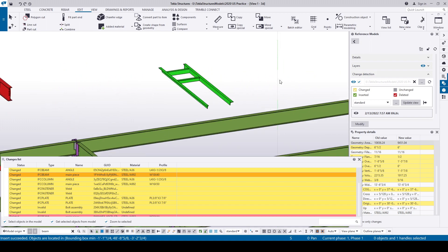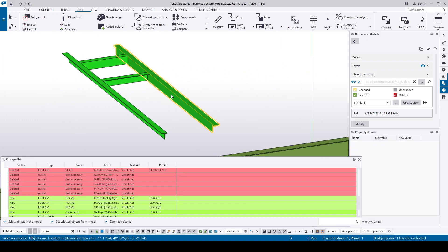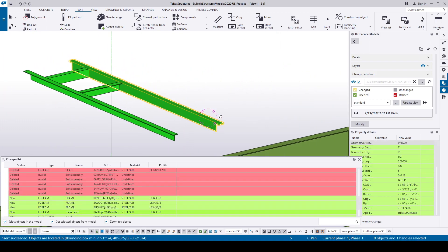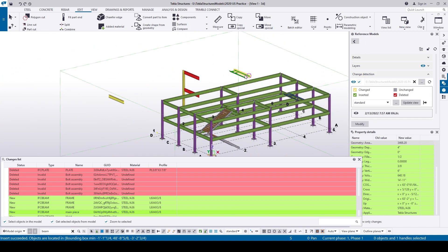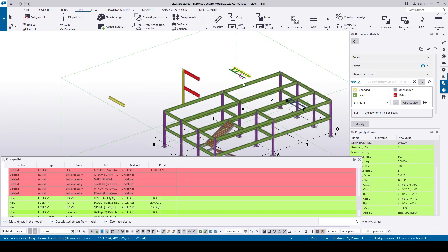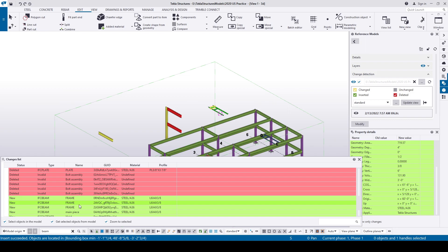The roof opening frame is newly added, so it's in green. If we select in the changes list, the objects will be selected in the model. We can select and zoom in on the model to confirm the changes per approver commands.